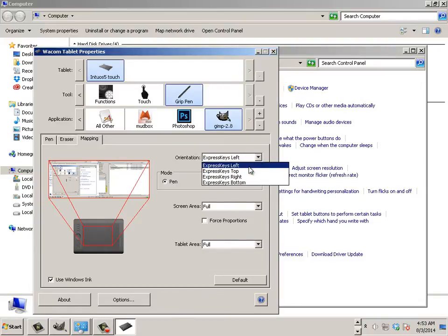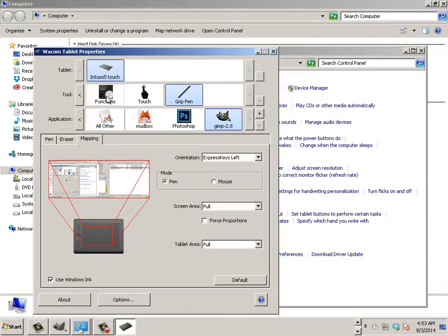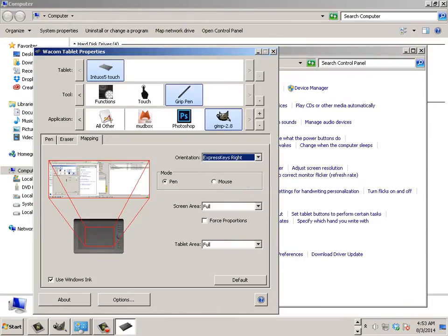But you can switch this over by doing, and every time I forget how to do this. There we go, perfect.